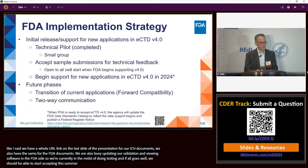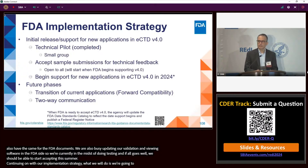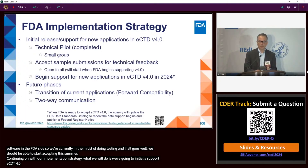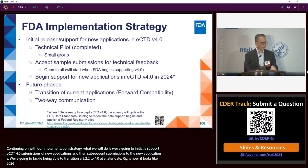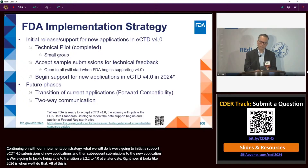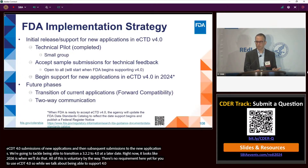Continuing with our implementation strategy: we're going to initially support eCTD 4.0-based submissions of new applications only, and then subsequent submissions to those new applications. We'll tackle transitioning a 3.2.2 application to 4.0 at a later date — currently looking like 2026. All of this is voluntary; there's no requirement yet to use eCTD 4.0, and you will continue to be able to use 3.2.2.